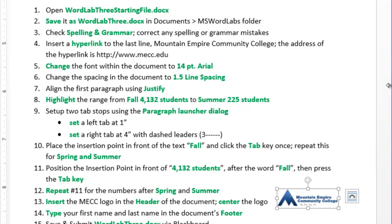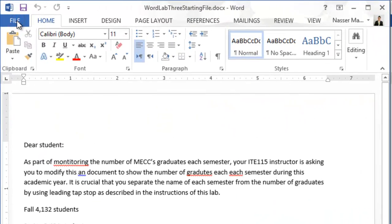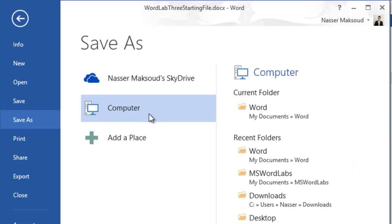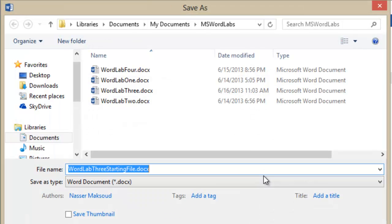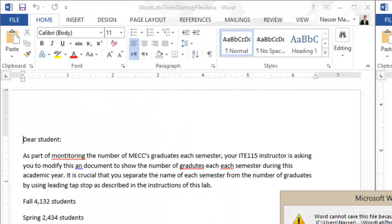The first instruction says open the lab three starting file — already done. Now save it as 'Word Lab 3' in the Microsoft Word labs folder. I'll click File, then Save As — because I need to change the name and location. I'll choose the Microsoft Word labs folder, change the file name to 'Word Lab 3', and click Save.